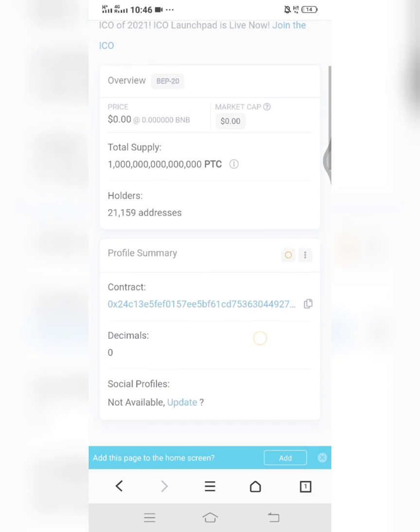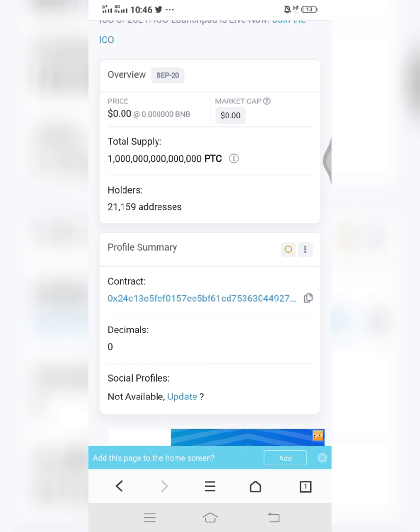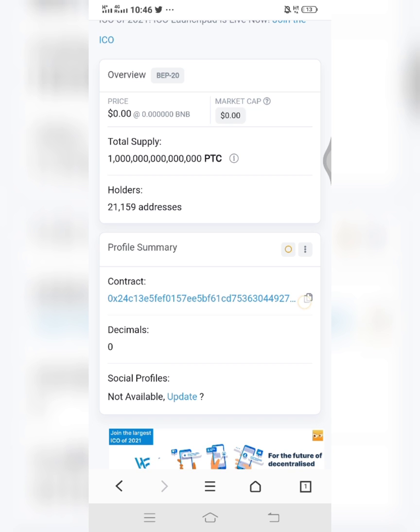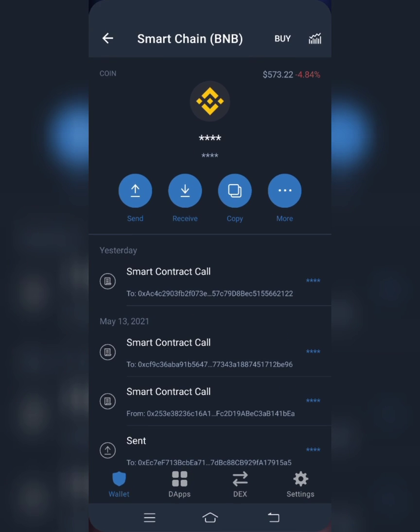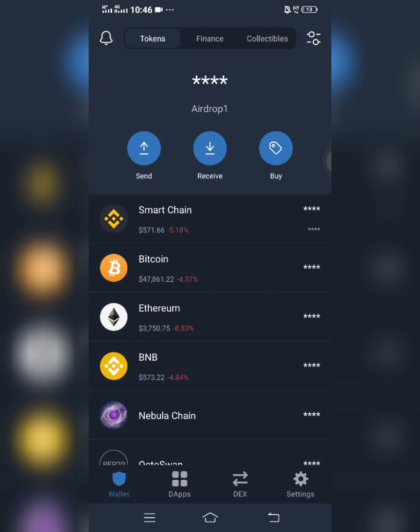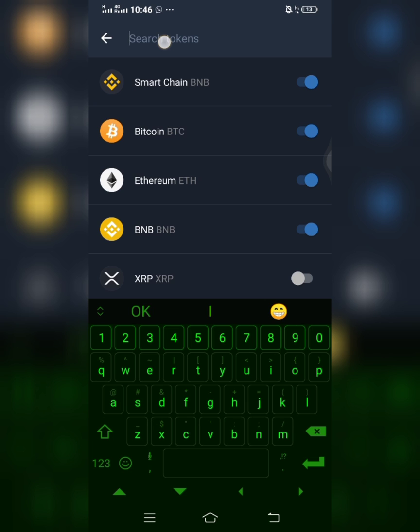So after clicking on it, I'll scroll down. You'll come to this place where contract is written. That's the contract address of that coin. You click on this copy icon, then you go back to your wallet, and then you click on this icon by the top right side of the screen, then you paste the contract address at this place.